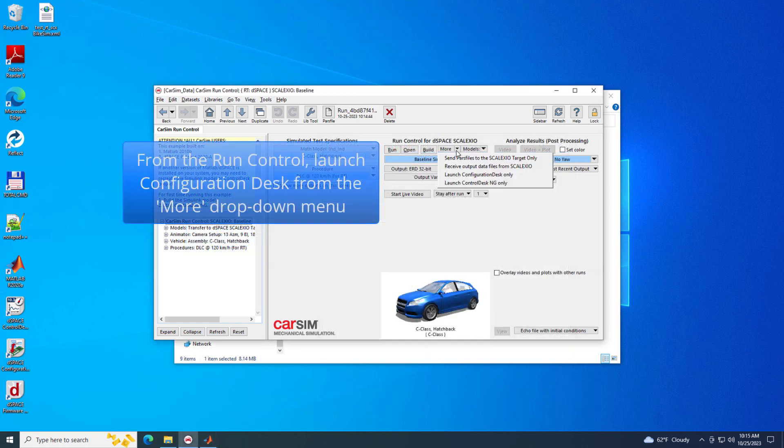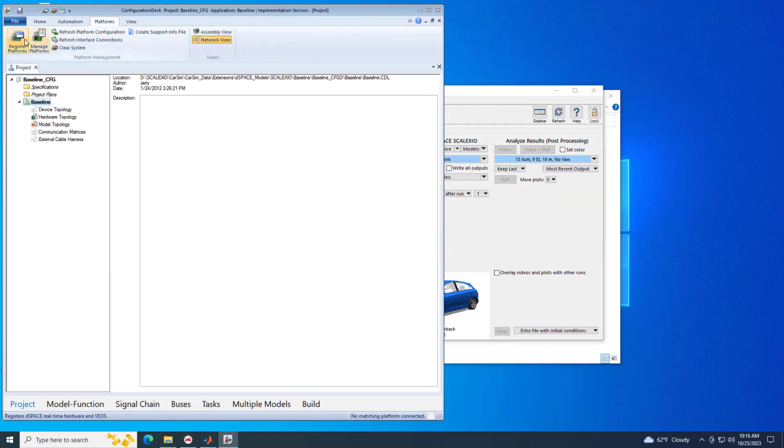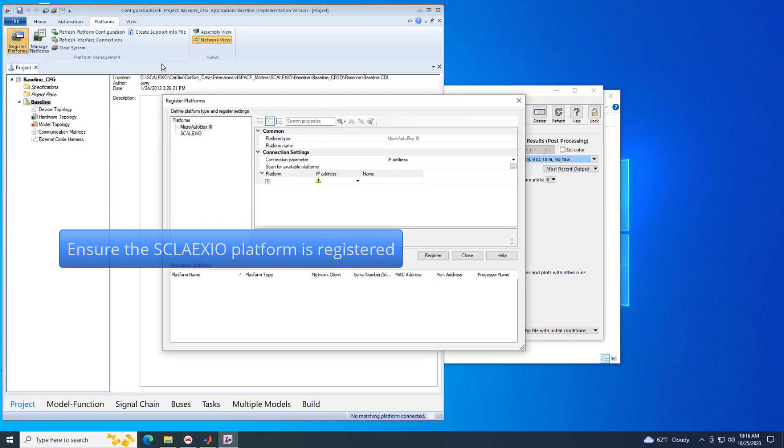From the More drop-down menu, select Launch Configuration Desk Only. Ensure the Skelexio platform is registered.